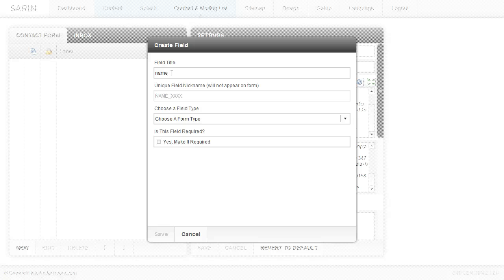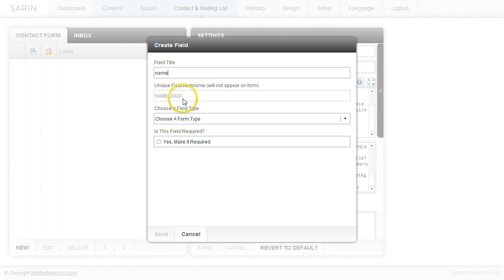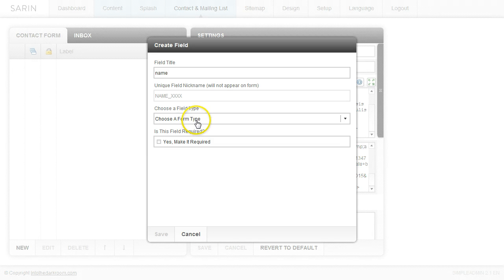And I'm going to go ahead and type in name. And this is going to be where somebody puts in their name. Now you'll notice down here that there's this unique field nickname that auto fills out for you. If you don't know what this is, don't even worry about it. It's for more advanced users. So just go ahead and leave that alone. You can skip over that.